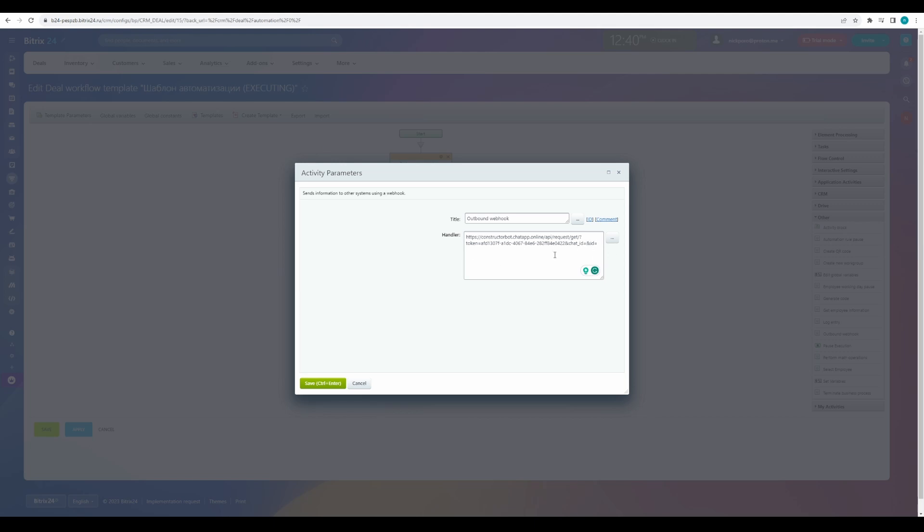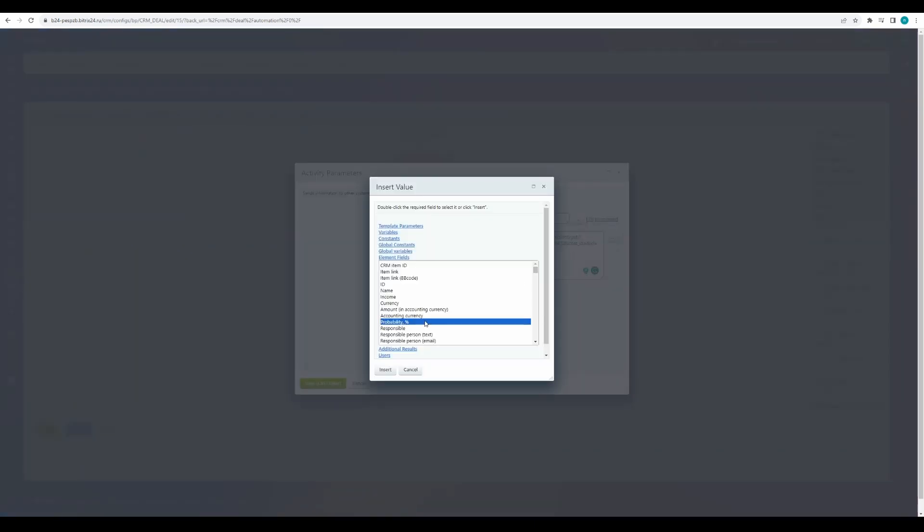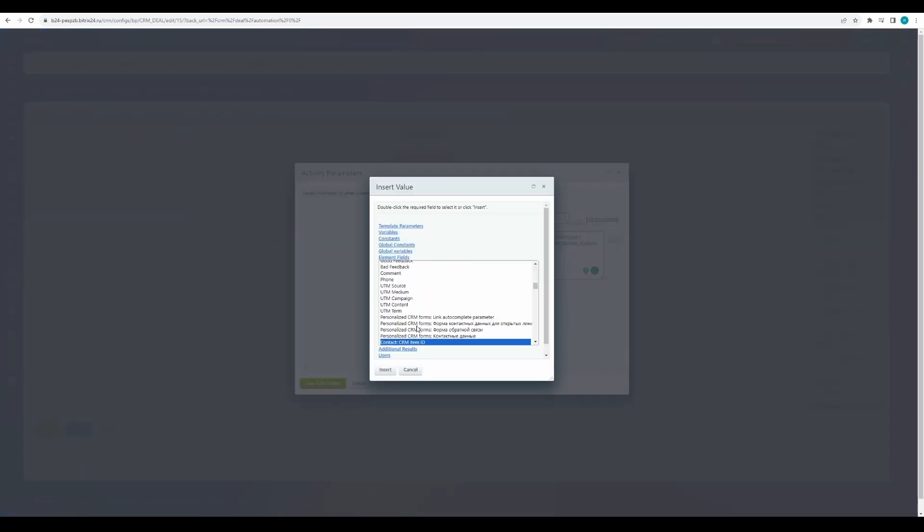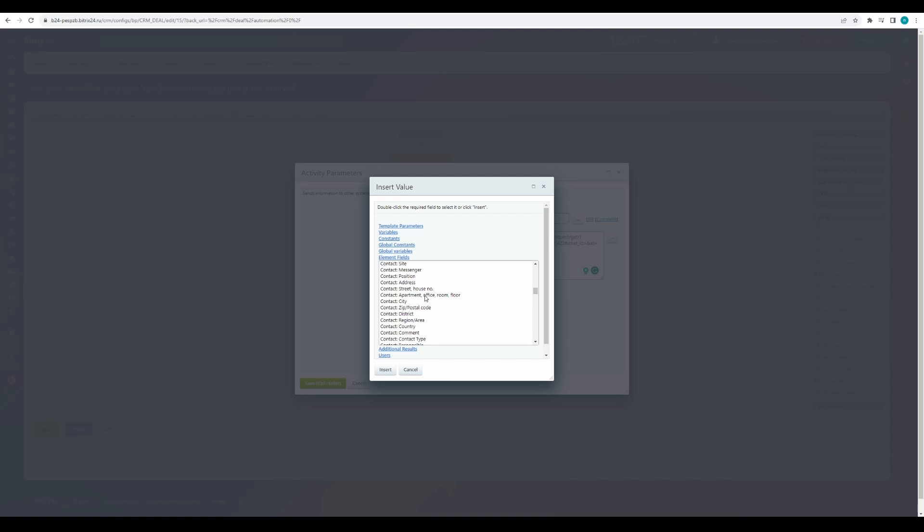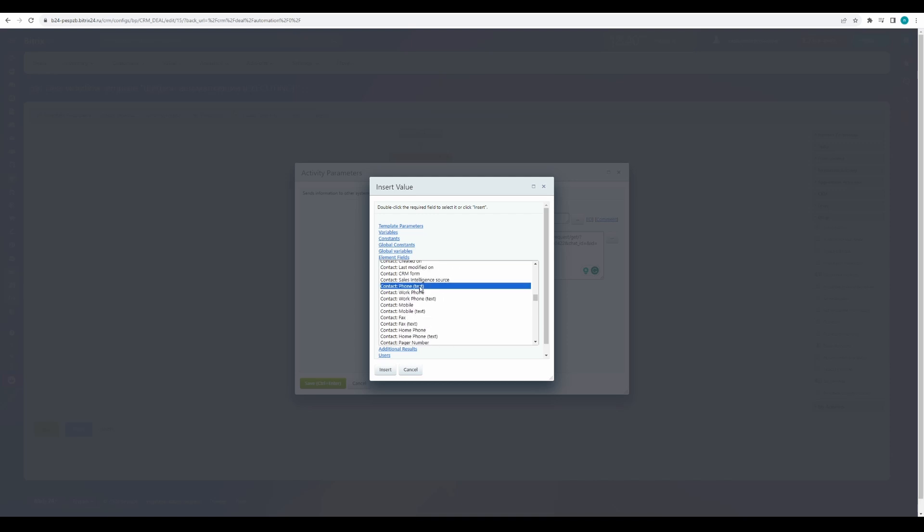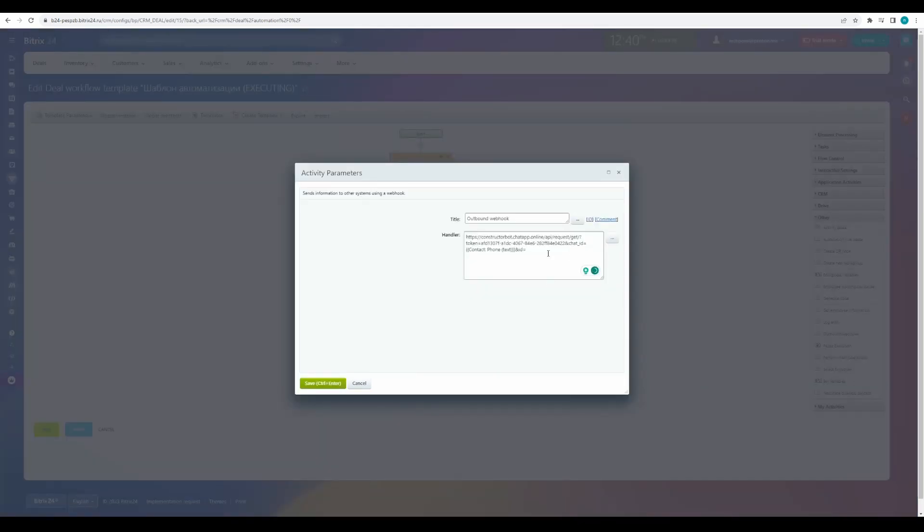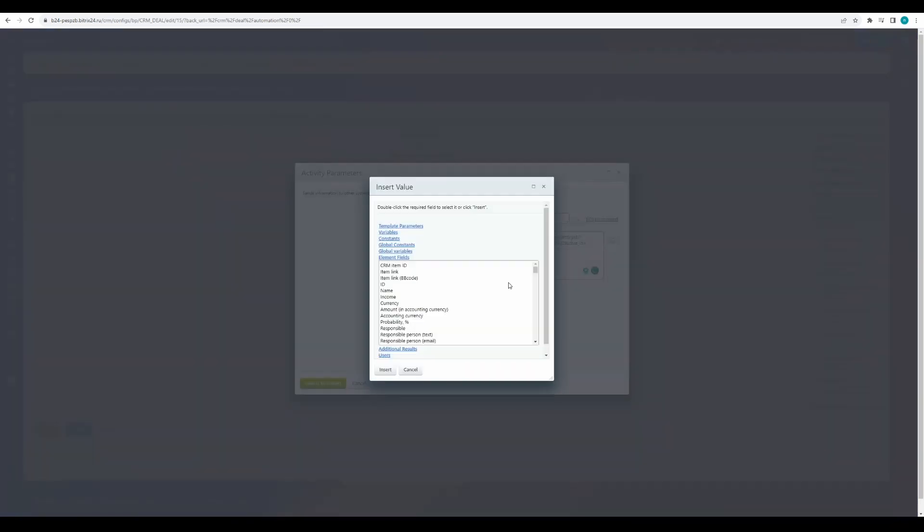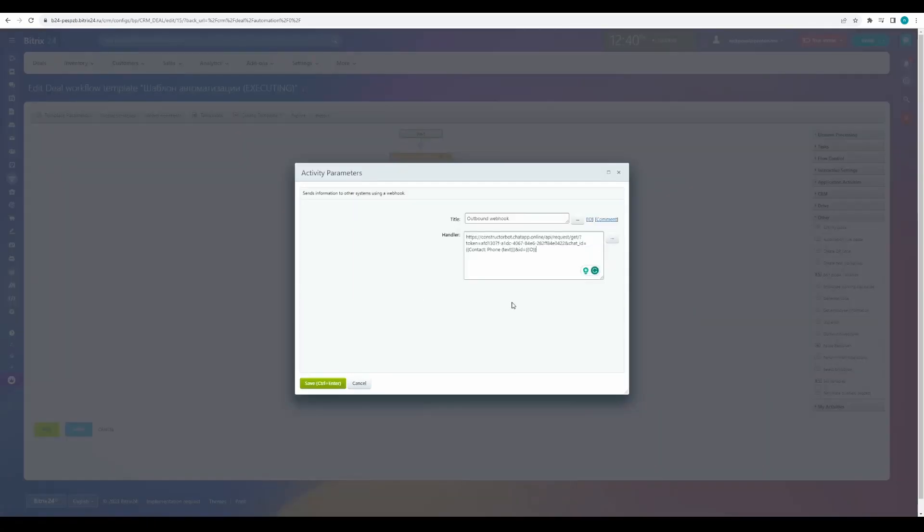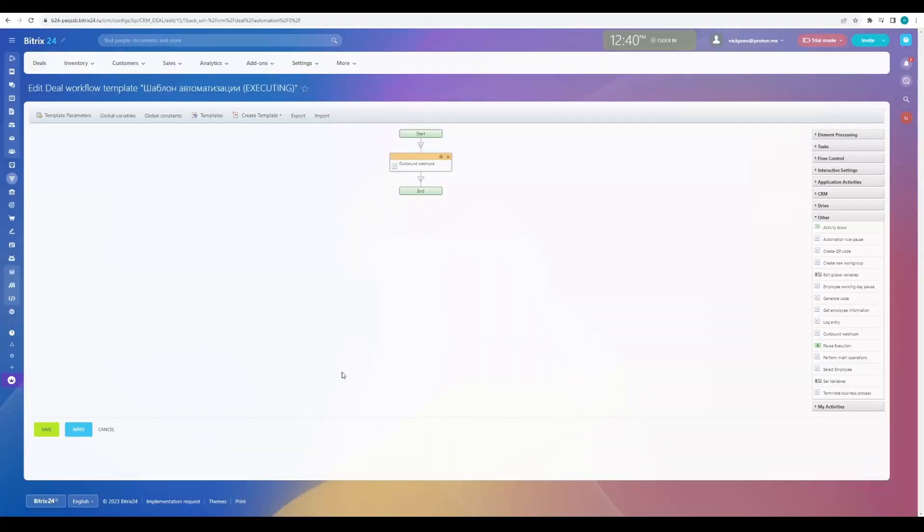In the chat ID parameter, insert the client's phone number. For that, we will find contact and phone text. In the ID, select ID. Click save and save.